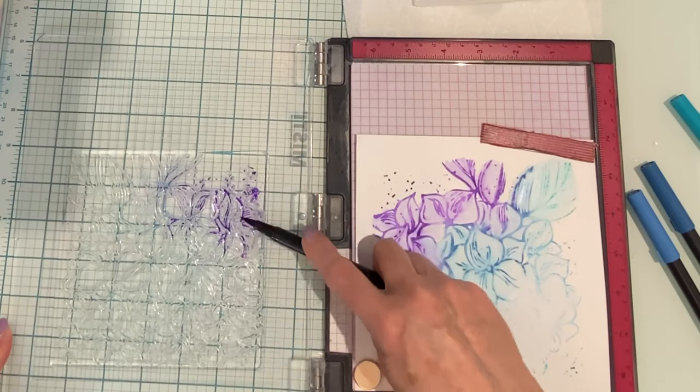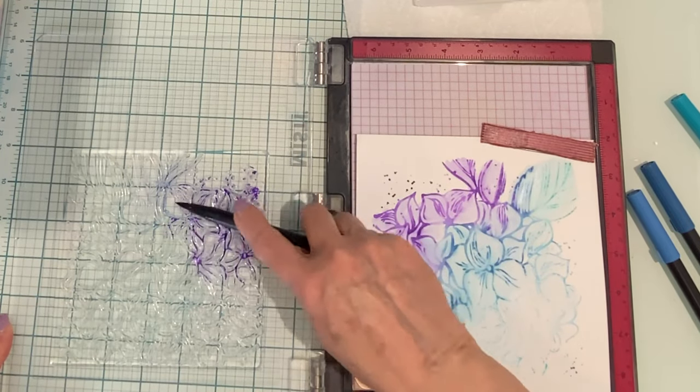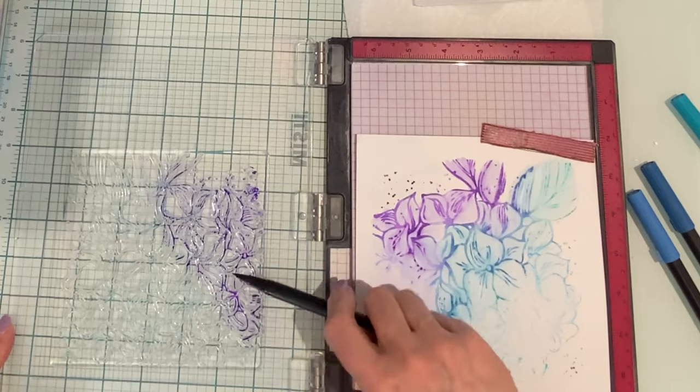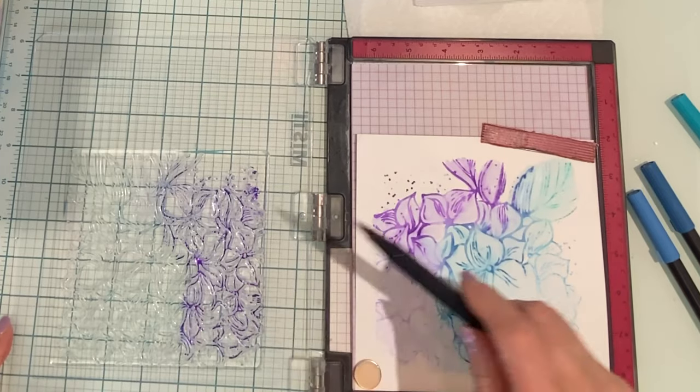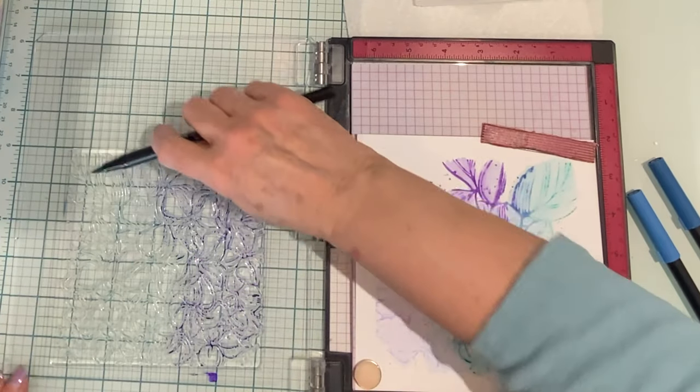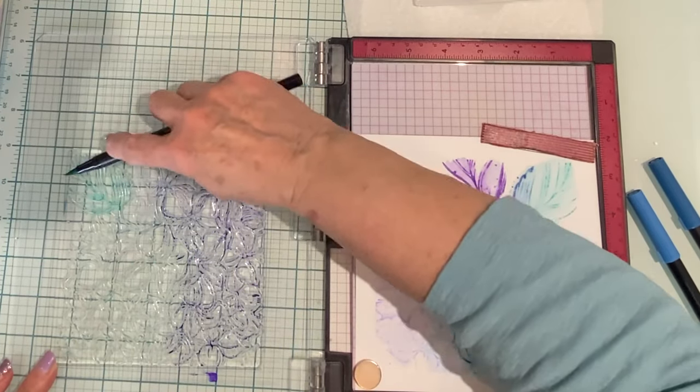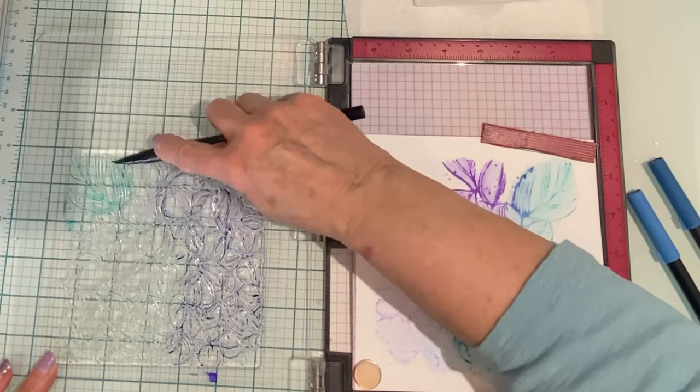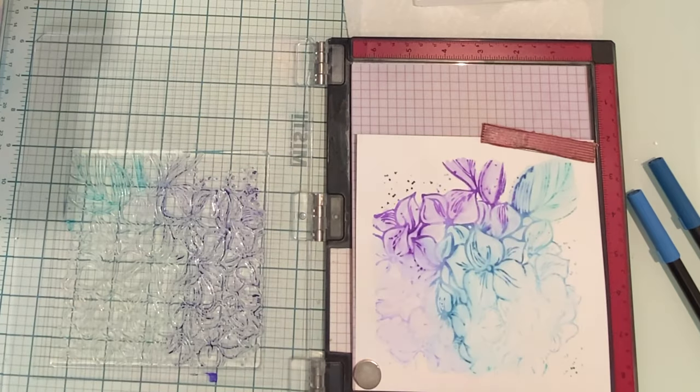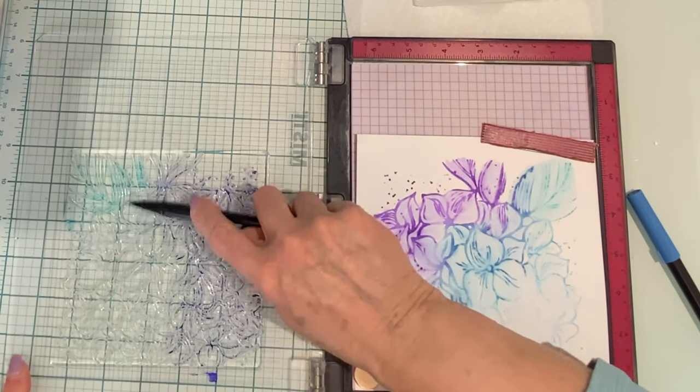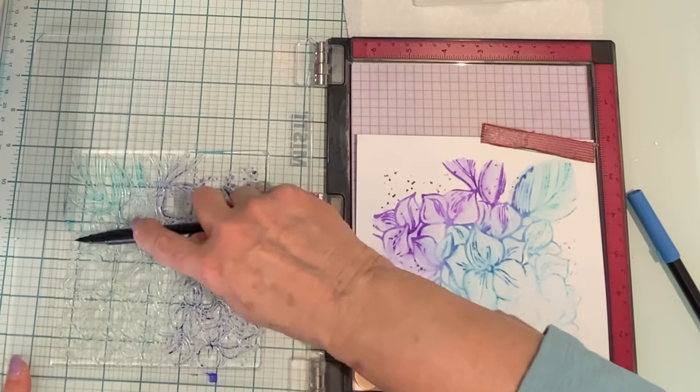I've chosen two or three colors for each of my panels. And the first thing that I do, holding the marker almost parallel to the stamp, is apply the ink to the raised areas.